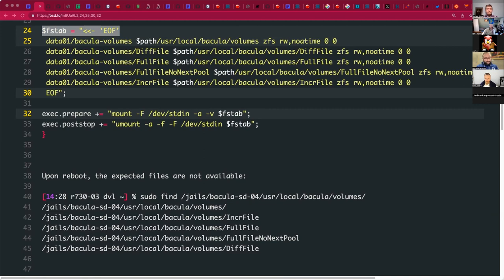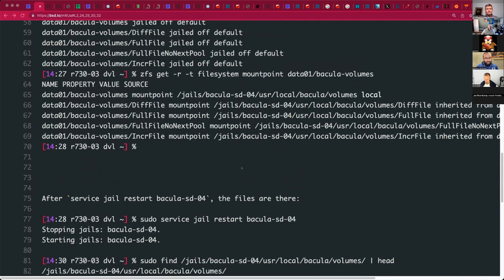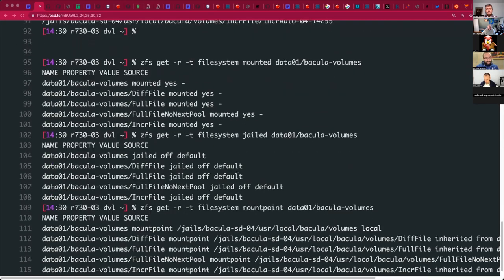The nice thing you can do is disable at least this jail from starting at boot — for example by listing out the remaining jails in the jails_list, assuming you're still on FreeBSD 13 and not 14. I'm on 13. That's fine. So you can remove this jail from the list temporarily, reboot, and try again.